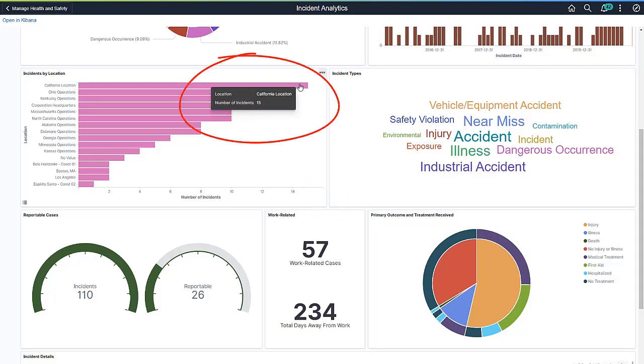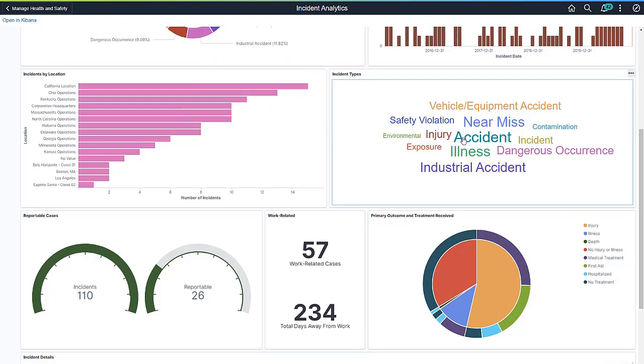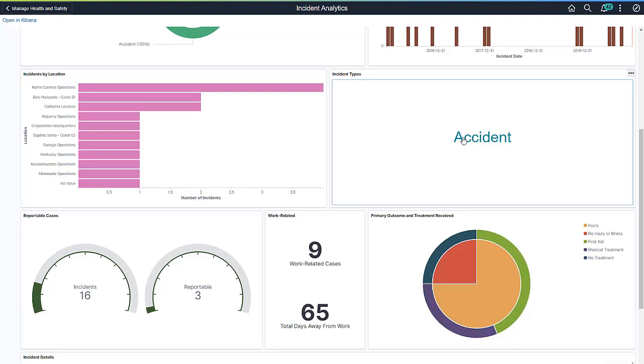As with any visualization, you can pause over an item to view percentage or number counts. Click an incident type in the tag cloud to view incidents that belong to that type only.